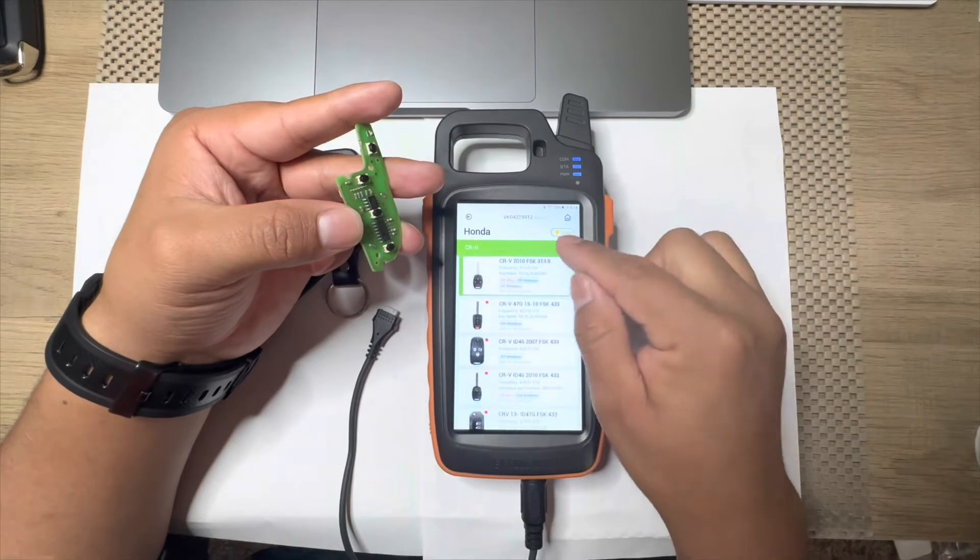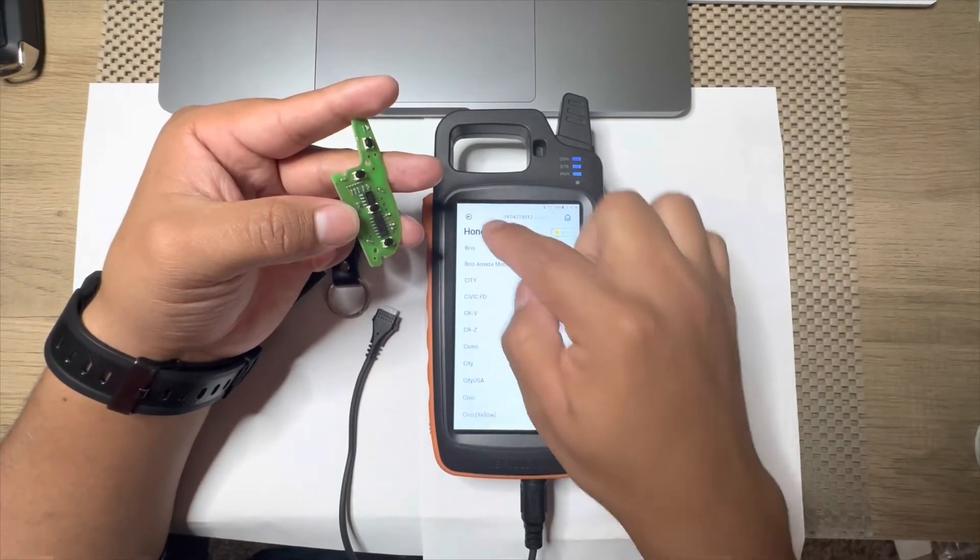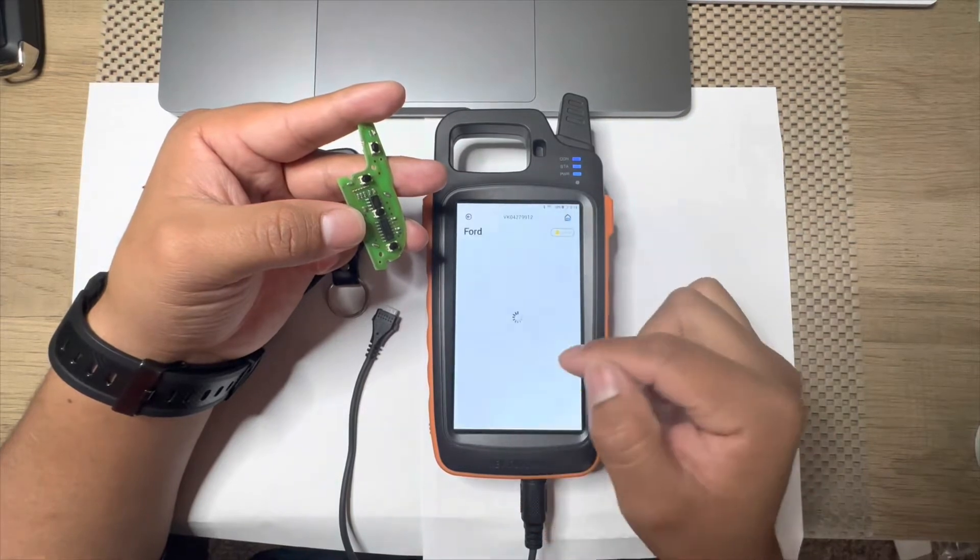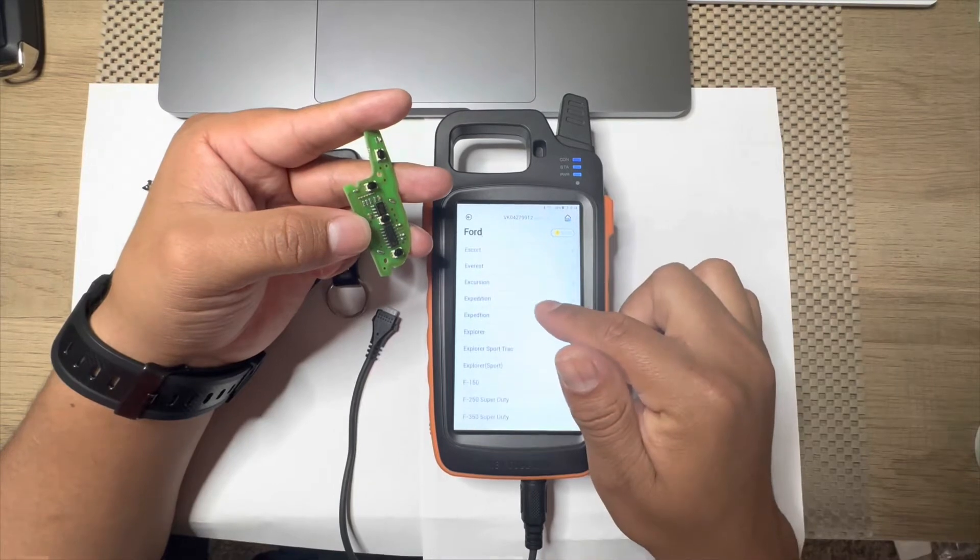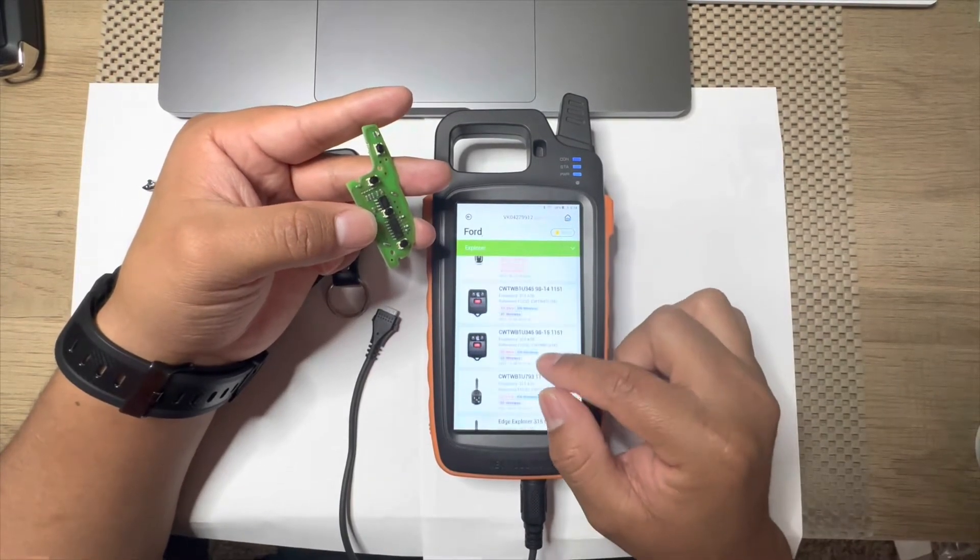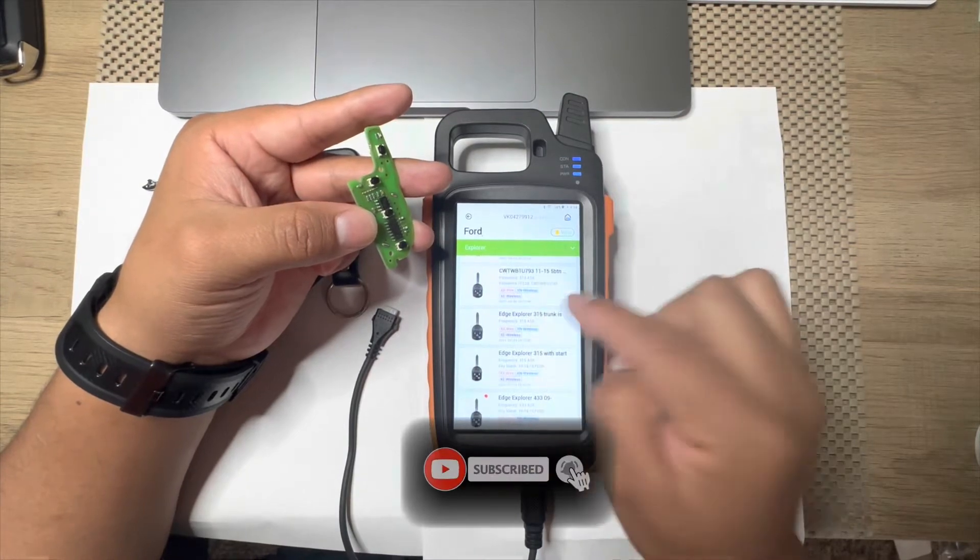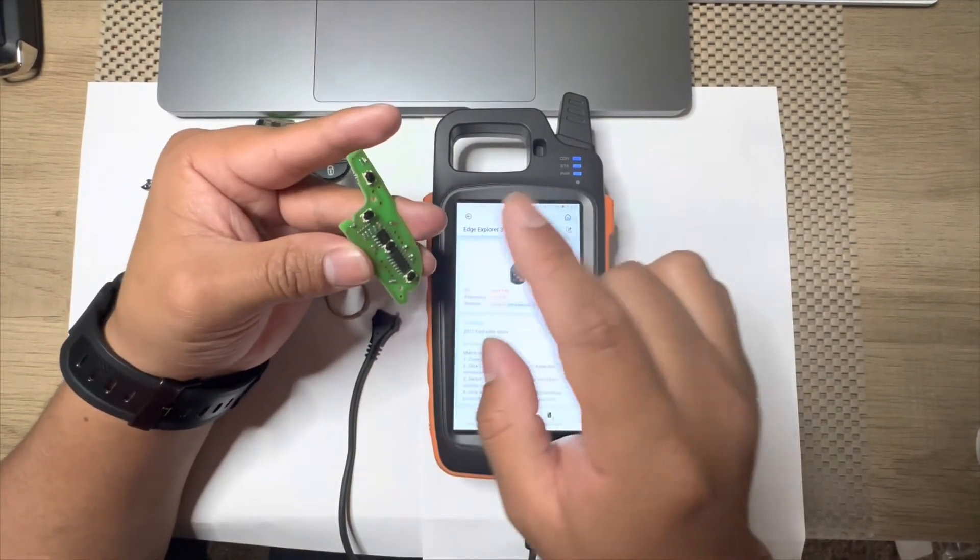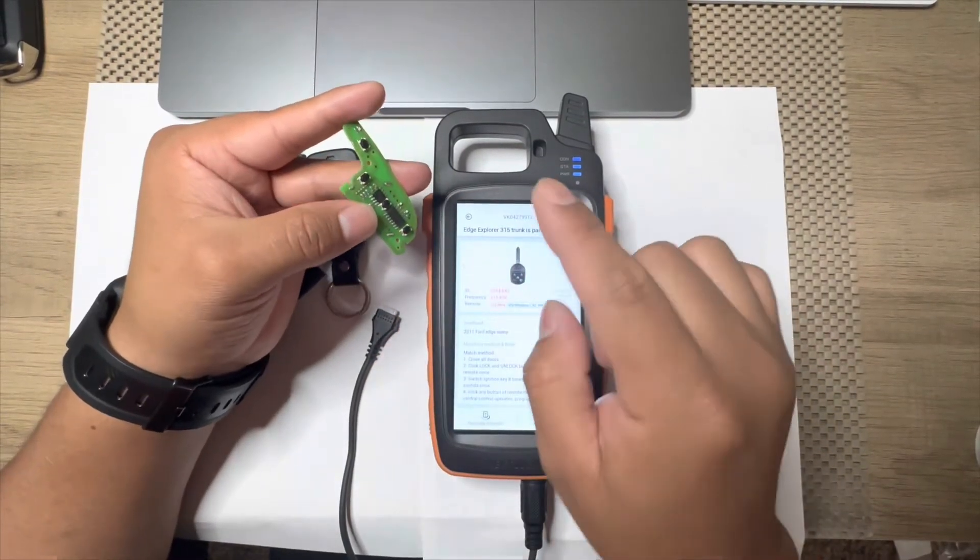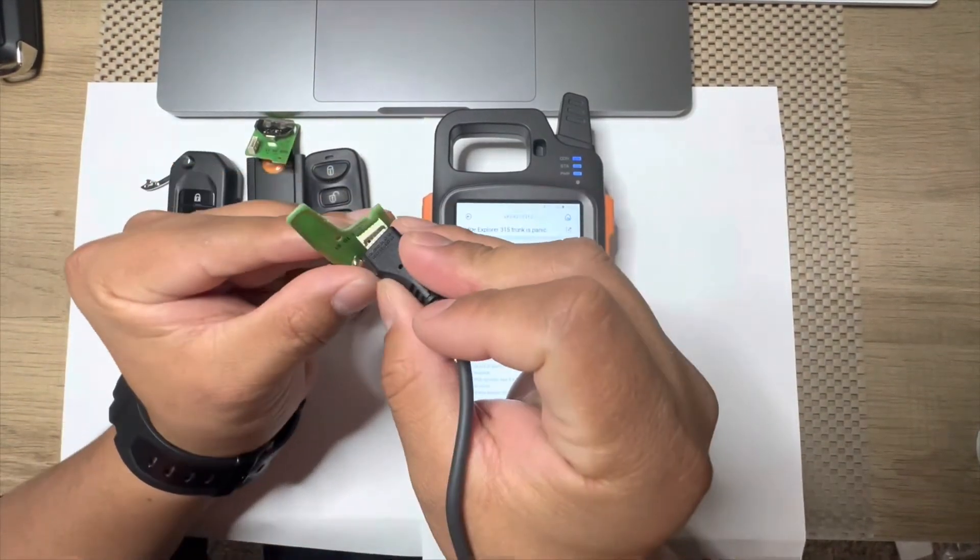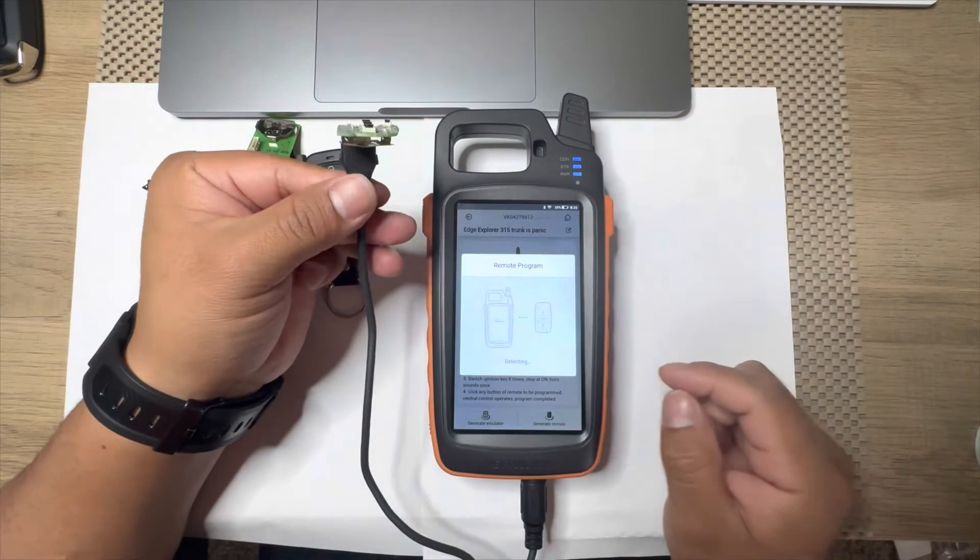Let's say that we're working on a Ford, close all remotes, Explorer. And then let's say that we're going to select this one. Like I said, make sure the FCC ID and the year matches to the remote that you want to generate, if not it won't work at all. Let's say we want to generate this one, we generate it.